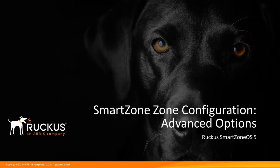This presentation describes the advanced options of zone configuration. This presentation is the second part of the zone configuration presentation series. If you've not already viewed part 1, SmartZone Zone Configuration, please view that presentation before watching this one.